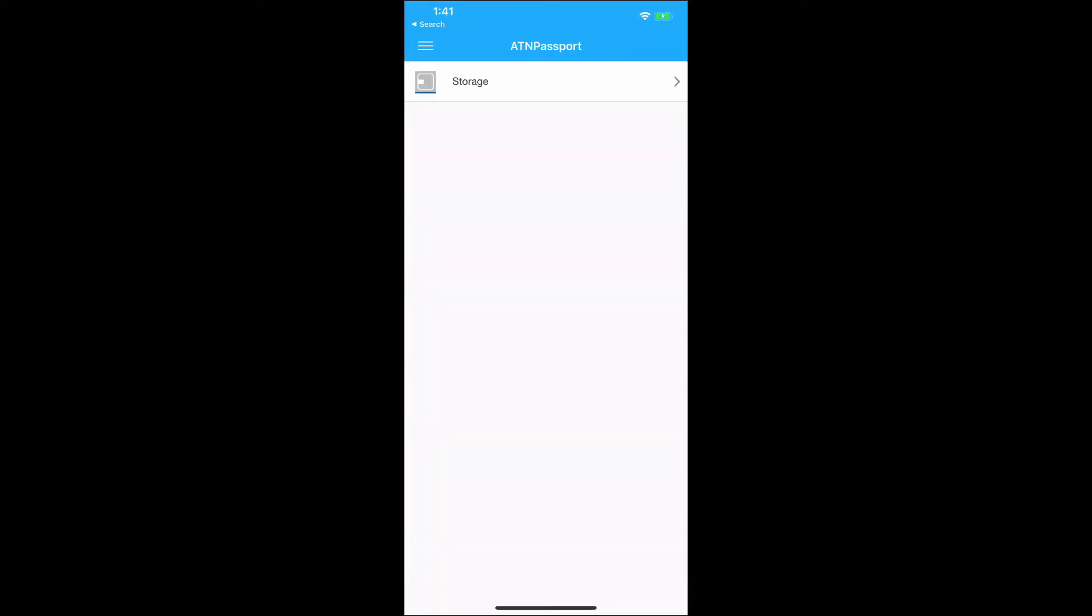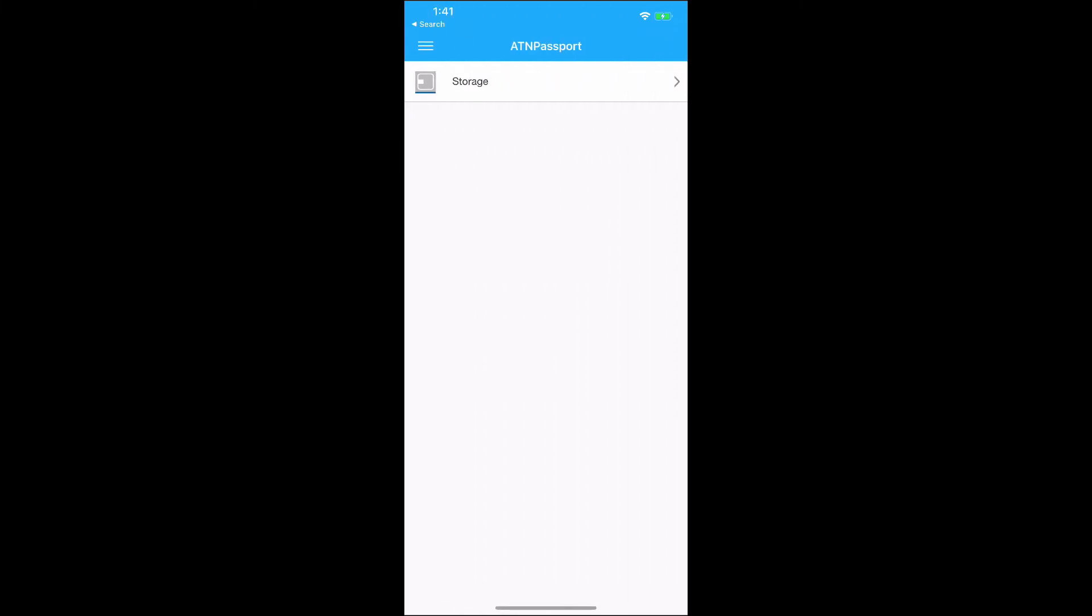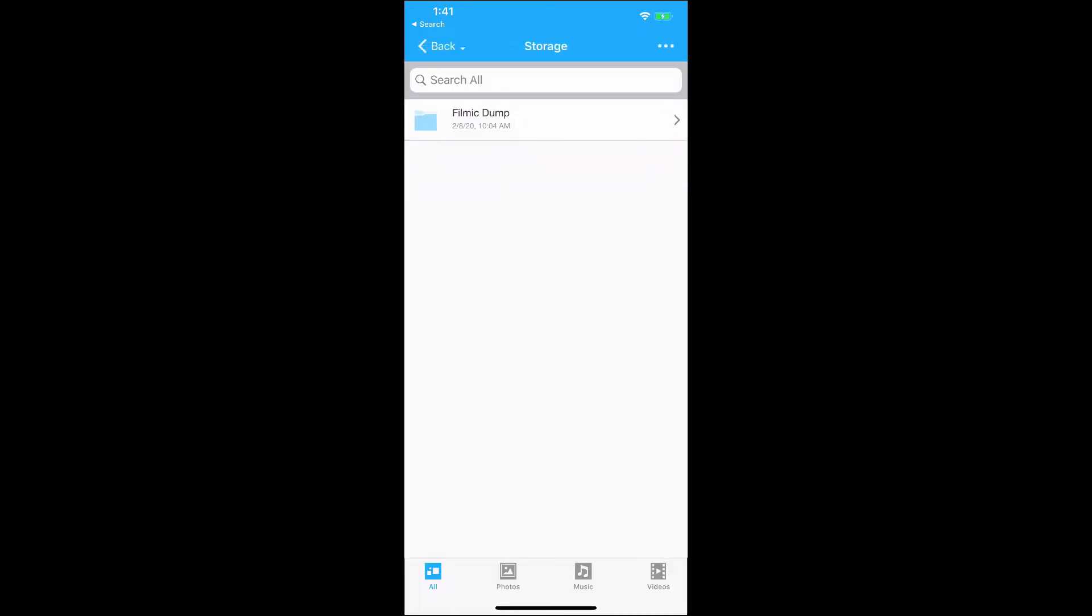Now I'm going to jump into My Cloud. If I click on the three arrows on top, I see that ATN Passport is connected. I can change the name if I want. Once that's connected, you go into the area called Storage. You'll see it right here. If I click on that once, you'll see I have a folder there called Filmic Dump. That's what I like to call it. I just dump my footage in there.